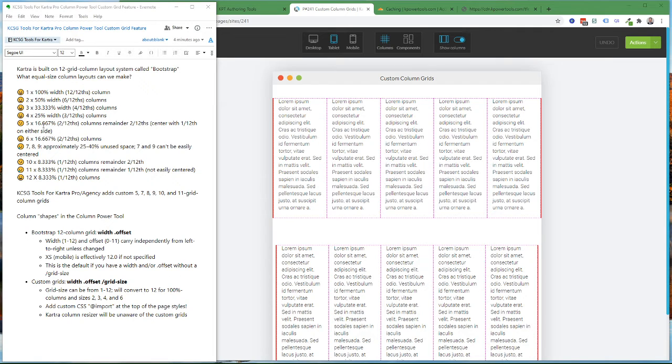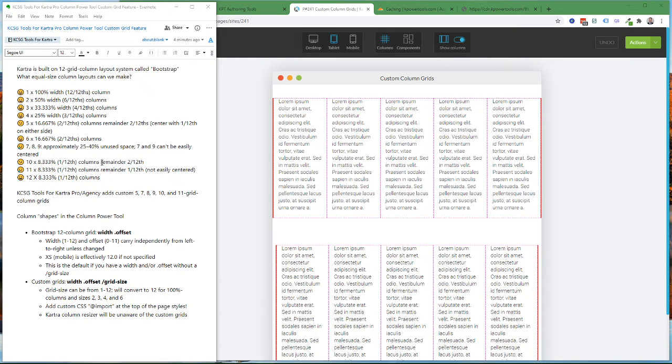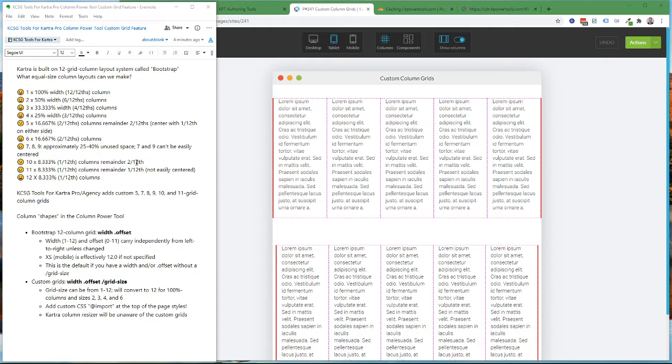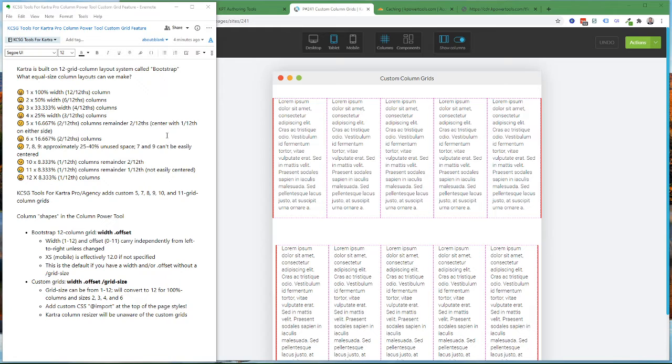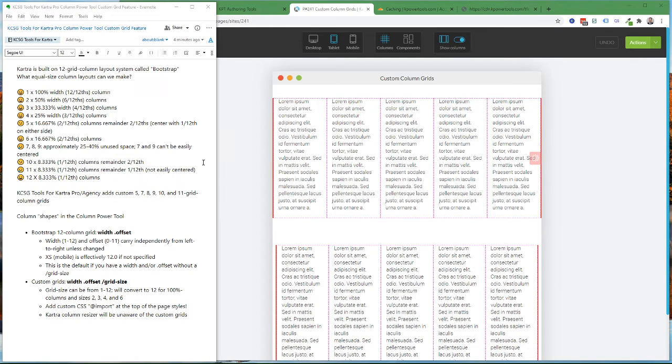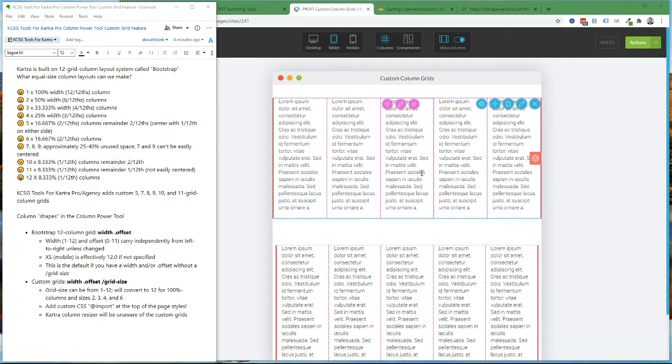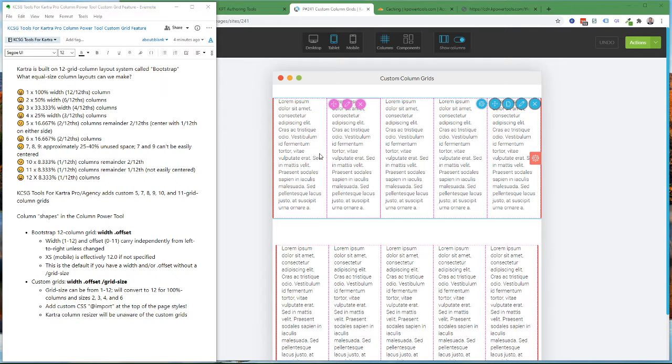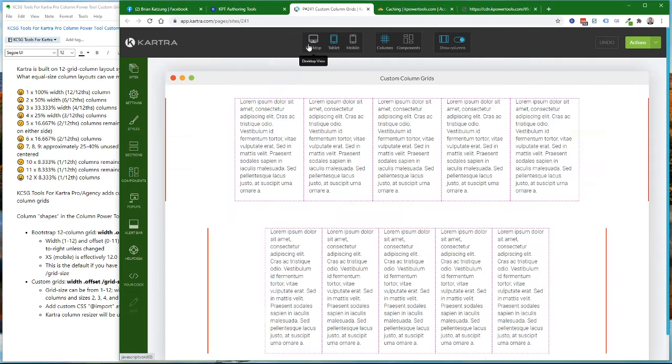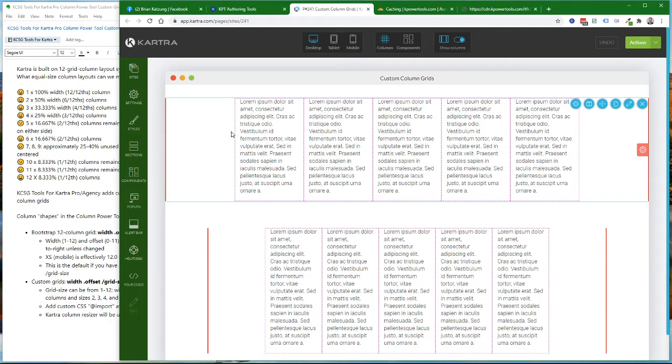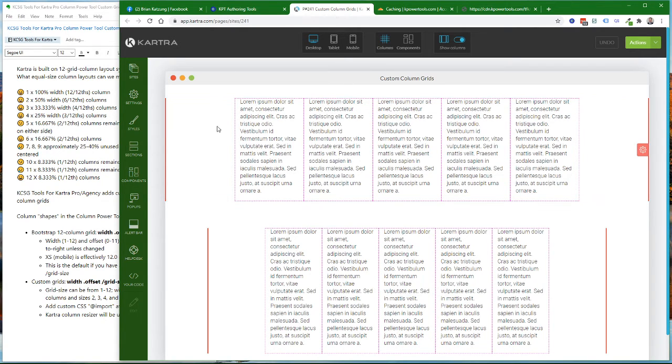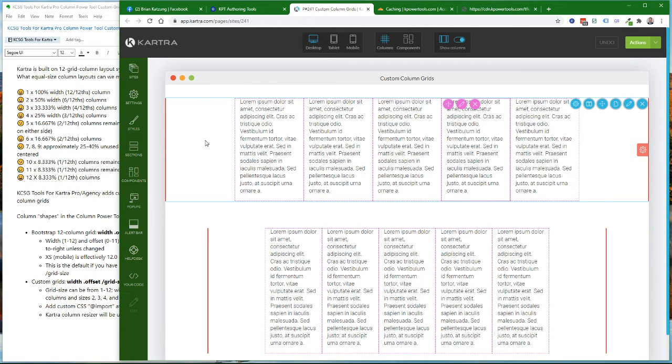Now if you want to make a 5 equal column or 10 equal column layout, you can do that, but it's only going to use 5 sixths of the space. You'll have two twelfths left over unused. You could put one twelfth on either side of the 5 sixths so it will be centered, but you'll have a little bit of a gap on either side.